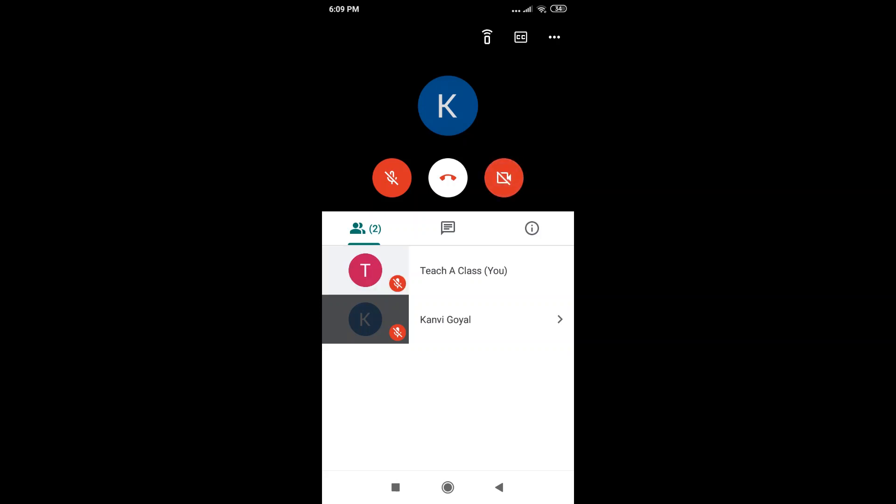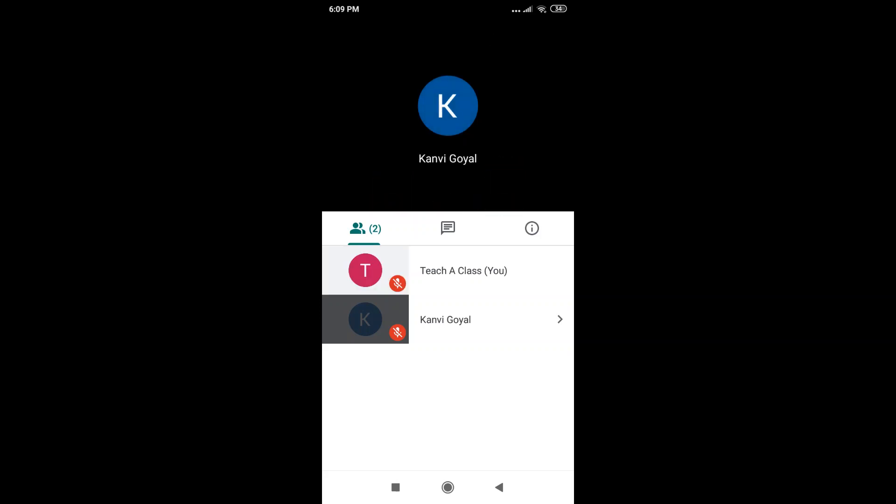In case your internet connectivity is poor, it makes sense to keep your video off because at least the audio doesn't get disrupted in that case.